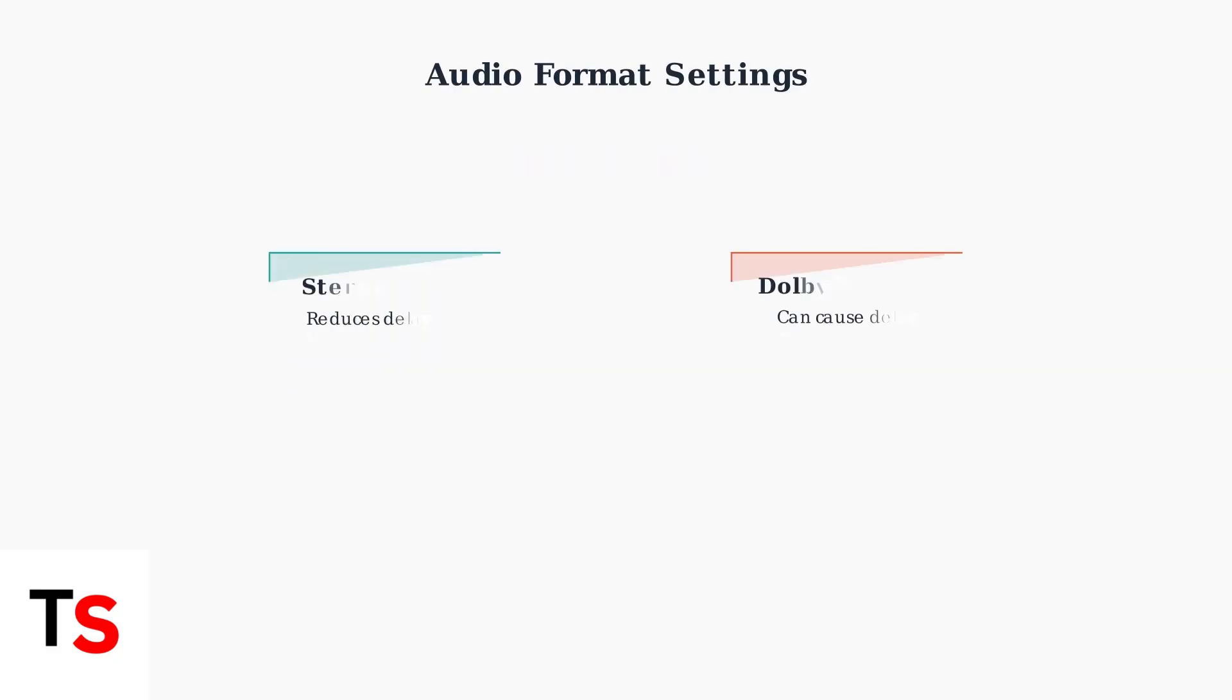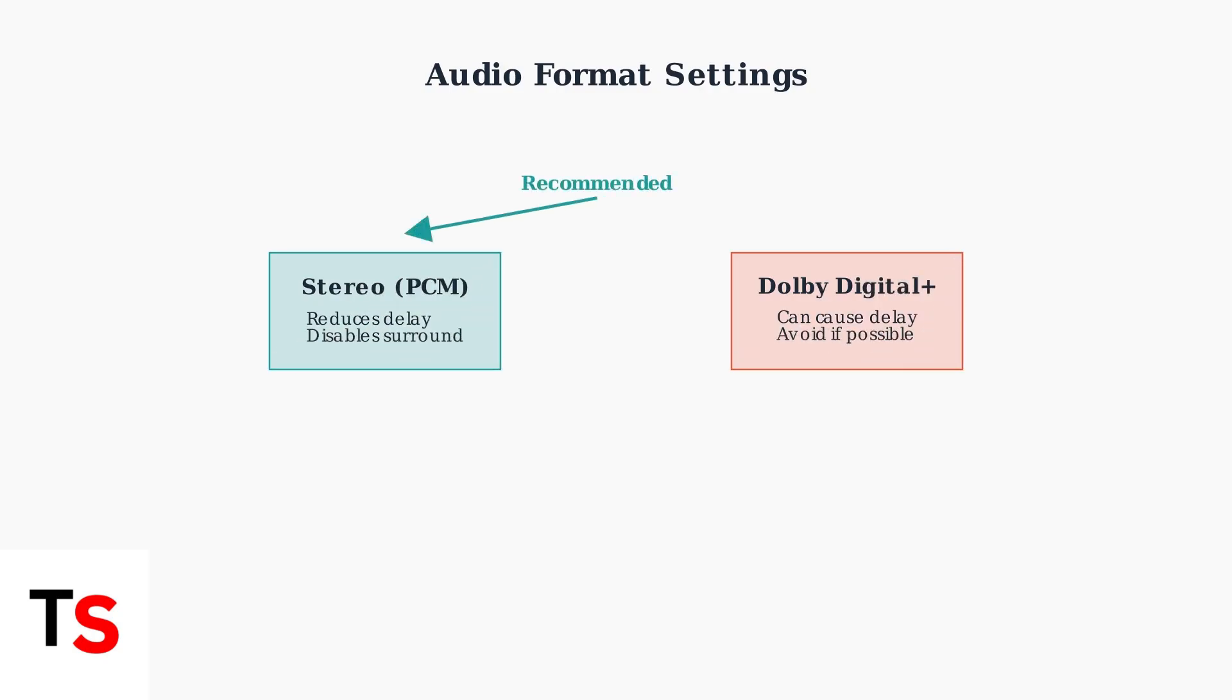When basic troubleshooting doesn't resolve your Sonos Beam audio issues, we need to dive deeper into advanced fixes. First, let's address audio format settings that can cause sync problems.